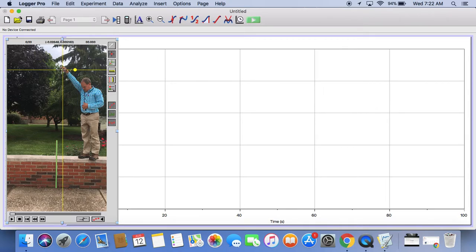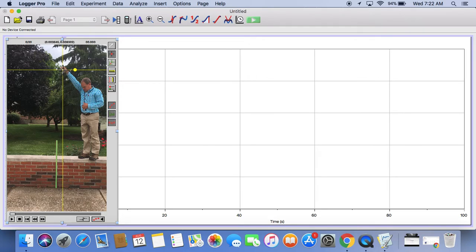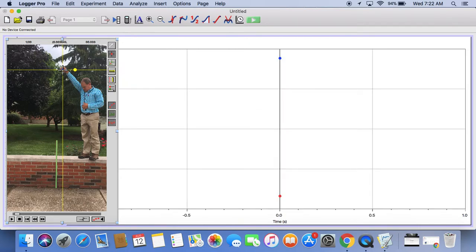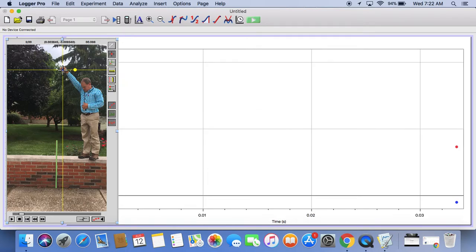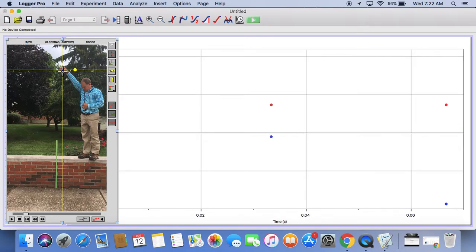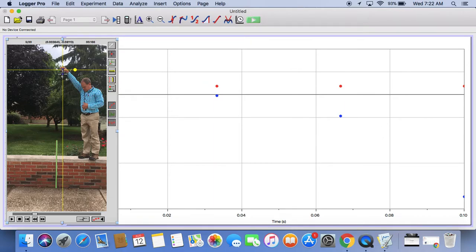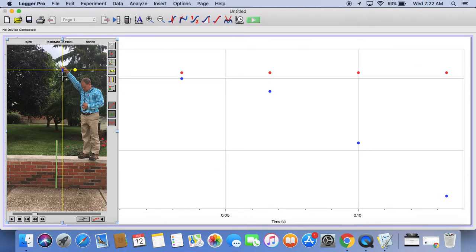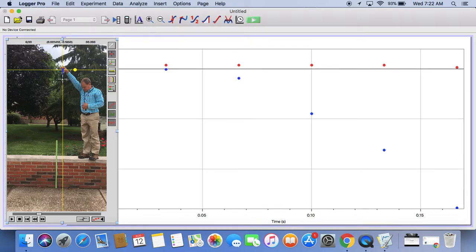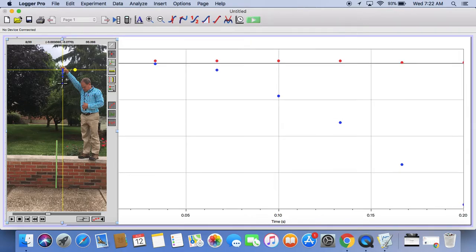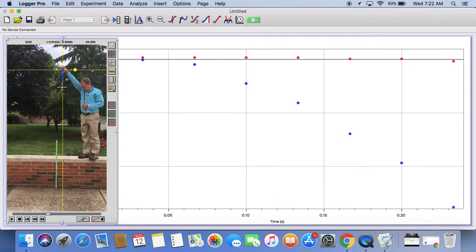This is where it would be helpful to zoom in on the ball, but I can't show that while recording a video on my screen. So I'm just going to try to do it here. You're going to click right on the ball in every frame. And you'll see that as you click, the ball moves.